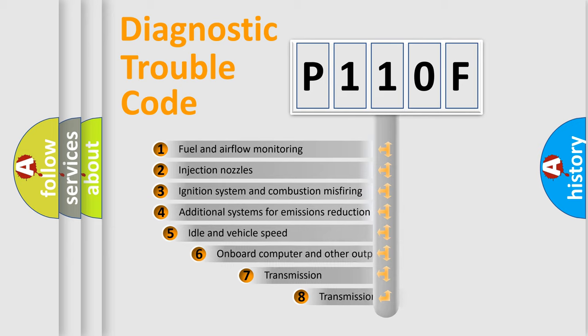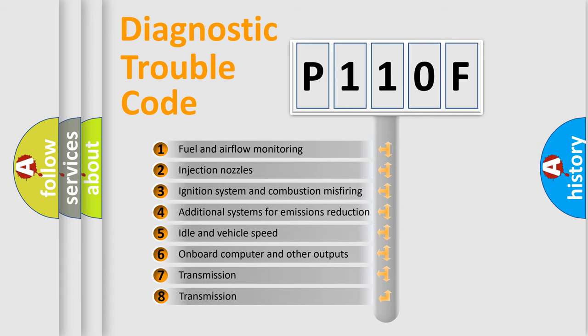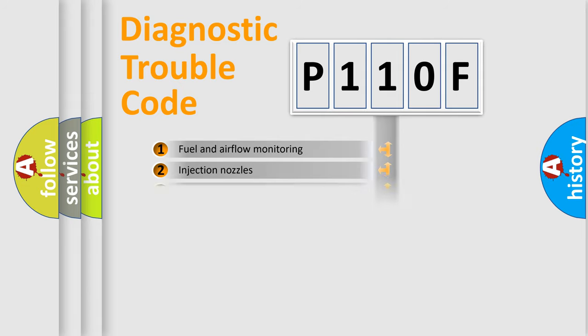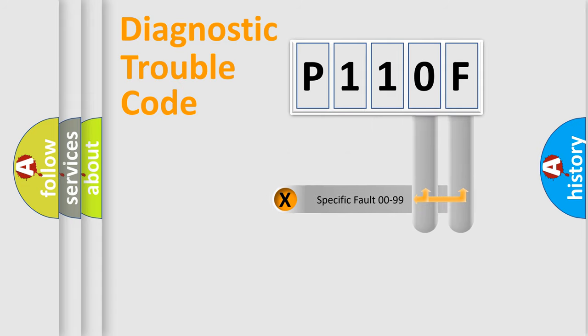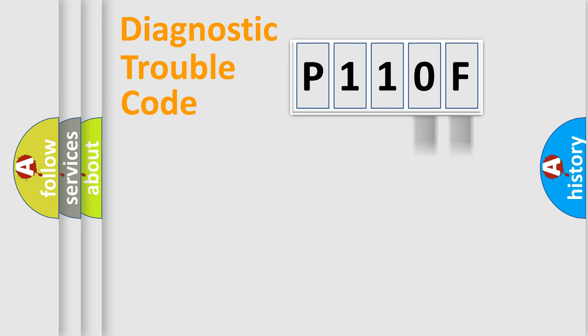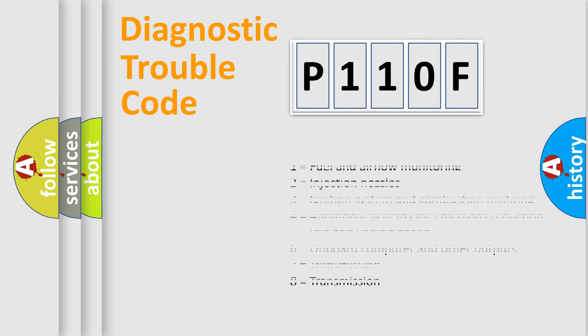The third character specifies a subset of errors. The distribution shown is valid only for the standardized DTC code. Only the last two characters define the specific fault of the group. Let's not forget that such a division is valid only if the second character code is expressed by the number zero.